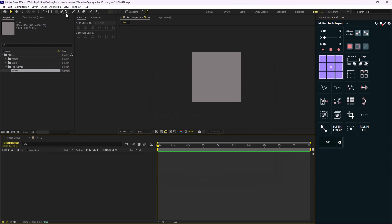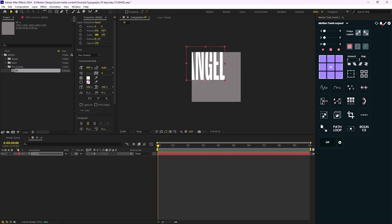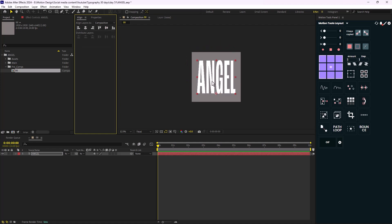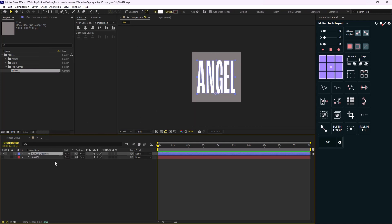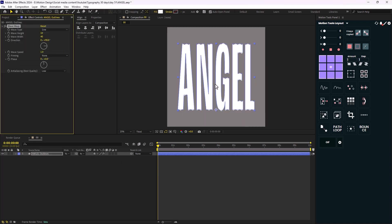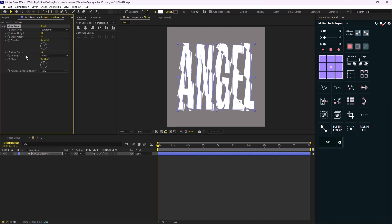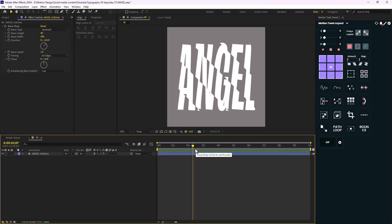Now let's start with our word. I'm going to write the word 'angel' and align it to the middle. We don't need any text animation — we just need to add one effect, which is Wave Warp. Before that, let's turn the text into a shape, then add the Wave Warp effect. I'll change the wave type from Sine to Sawtooth, set the wave height to 40, wave width to 200, direction to 45 degrees, and pinning to All Edges. Now we have exactly the animation we want.